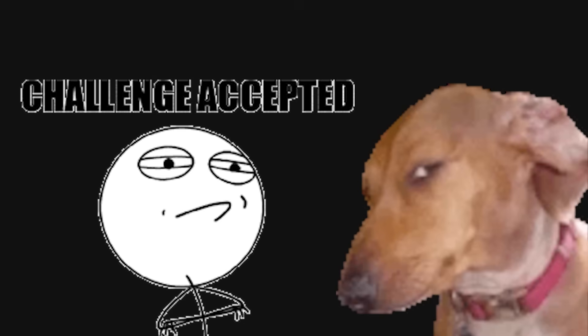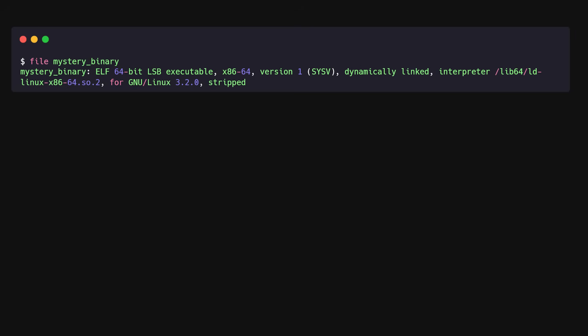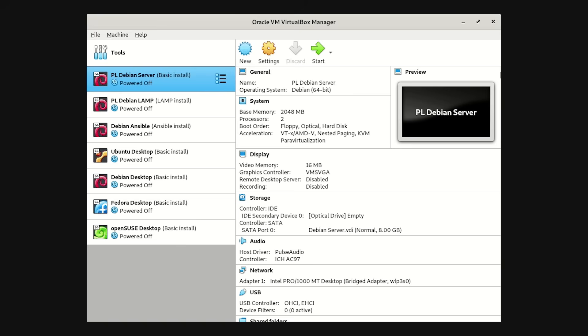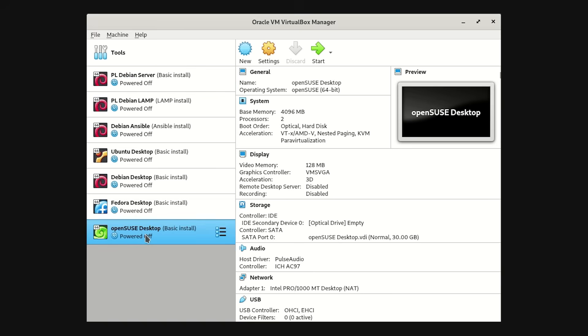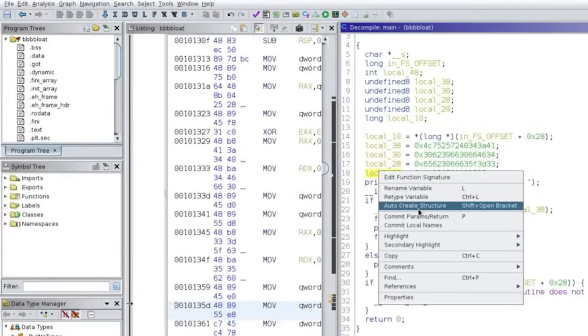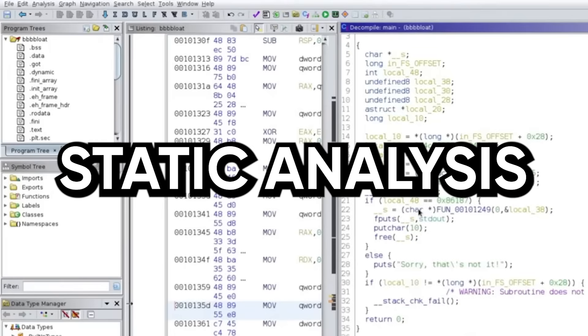When you get a challenge or a suspicious binary, do this every single time. Run file to learn the format. Run strings to sniff for obvious constants. Run the binary in an isolated VM or container so you don't regret your life choices, then load it into your analysis tool of choice.